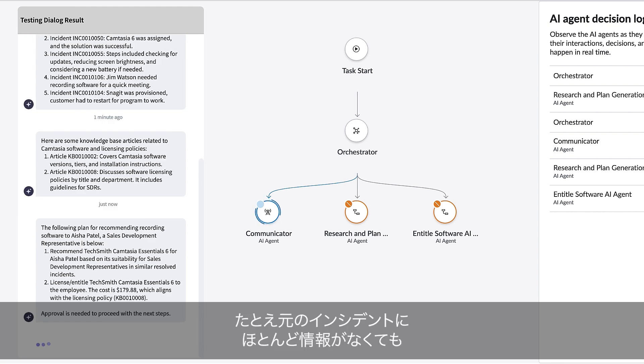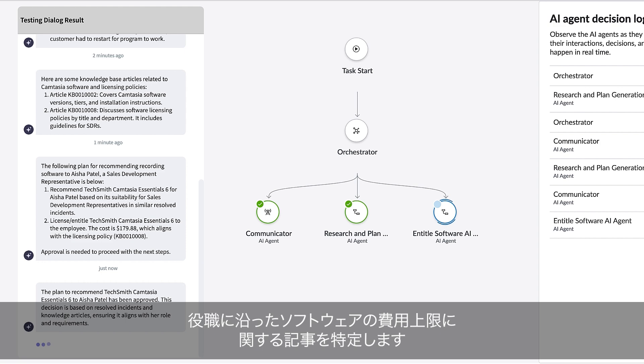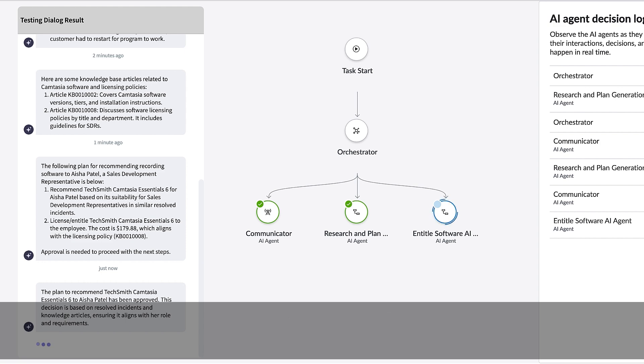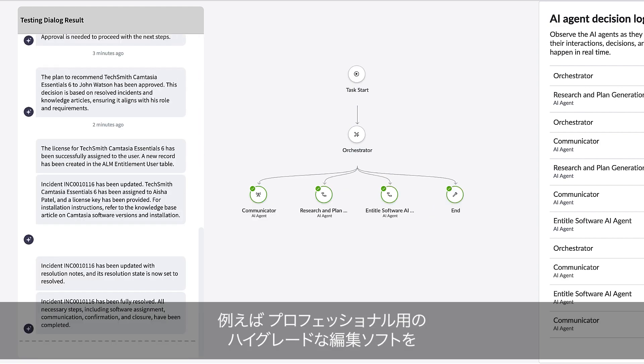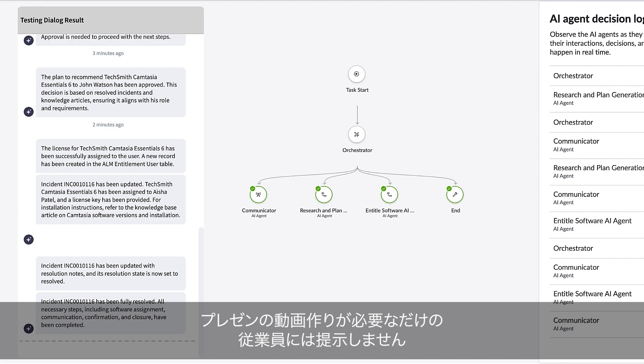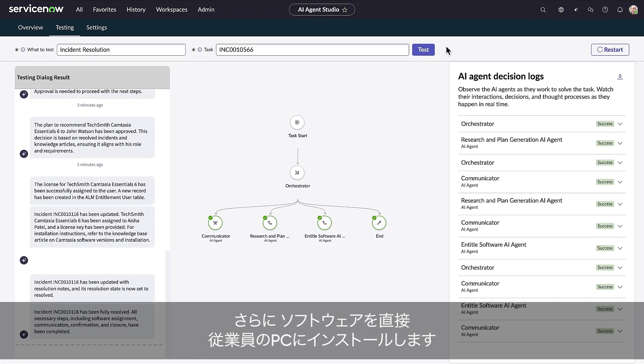With almost no context in the original incident, the AI agents find the employee title and relevant articles that show software pricing limits for that role. This means they won't recommend professional editing programs, when all this employee needs is to record clips for slide presentations. And it even installs the software directly onto the computer.